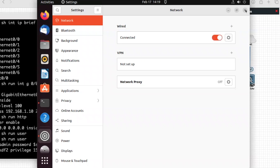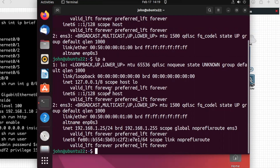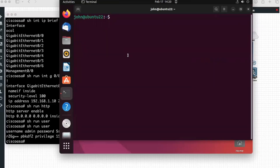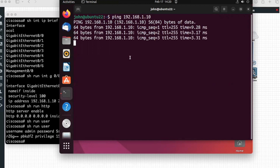I will close this. Now once again we will check the IP address to verify it is configured correctly. Under ENS3 we now have IP address 192.168.1.25. Now we will check connectivity from our Linux PC to the ASA firewall by pinging 192.168.1.10. It is pinging successfully.